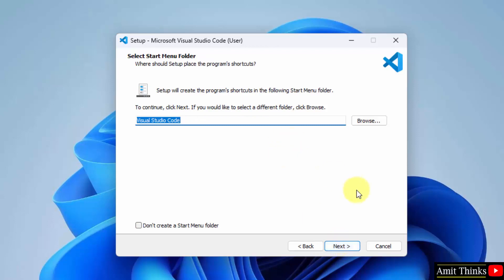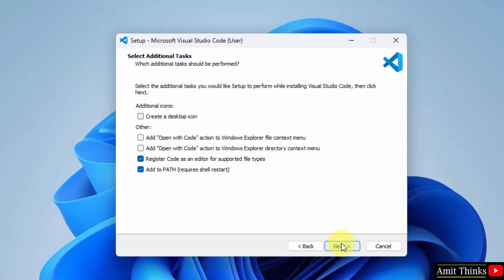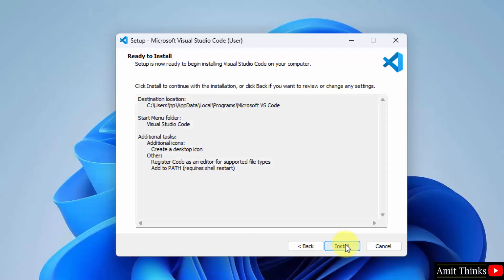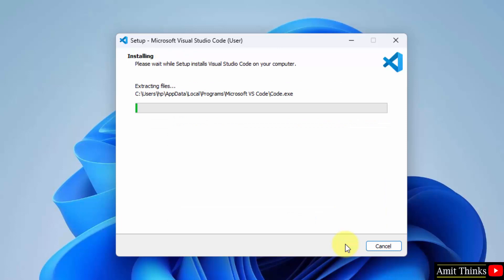Now start menu folder, keep the default and click on next again. Let us create a desktop icon also. Rest keep the same and click on next. Install, it will now install it.